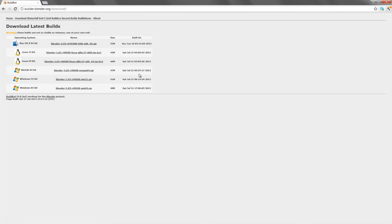Currently, this is essentially the Blender 2.64 beta build, which will be released shortly before or after the release of this DVD. This allows you to very easily get development builds for Blender where you can test the latest features and bug fixes.